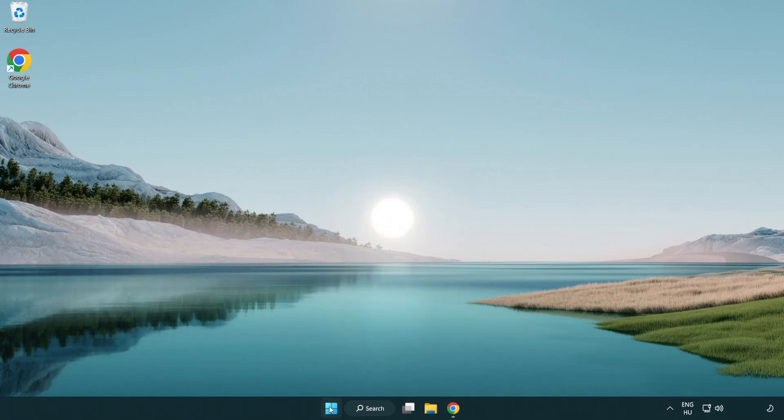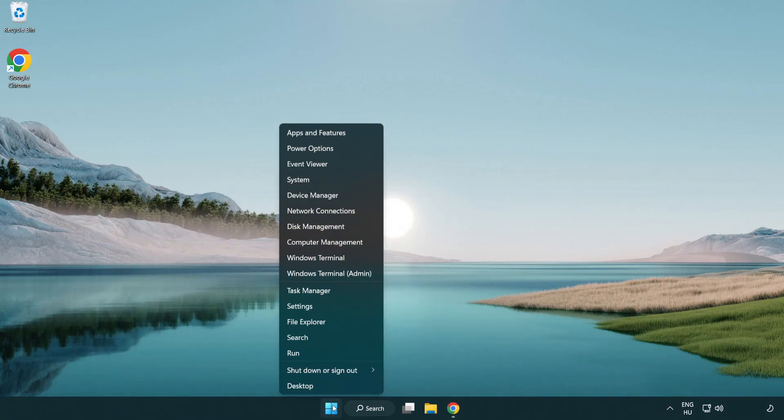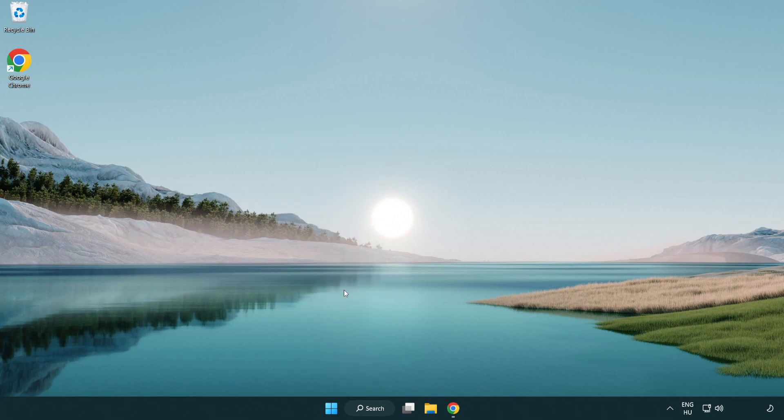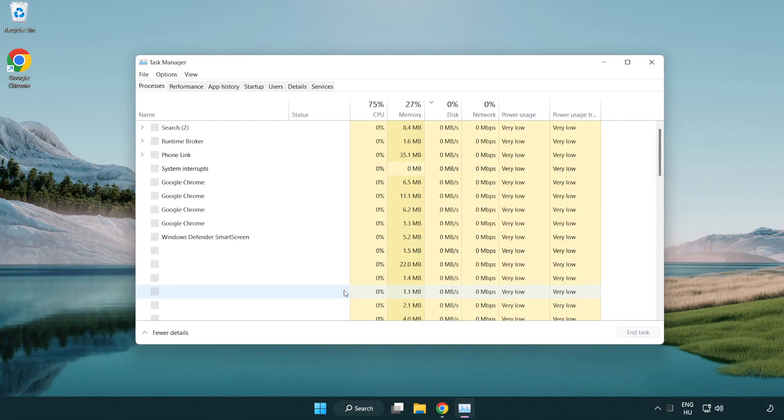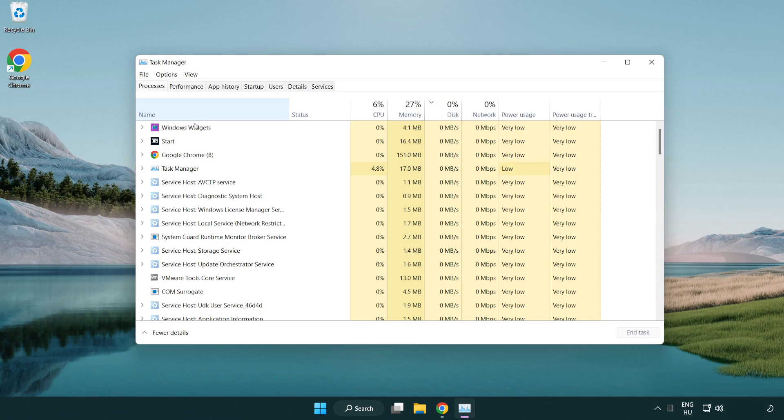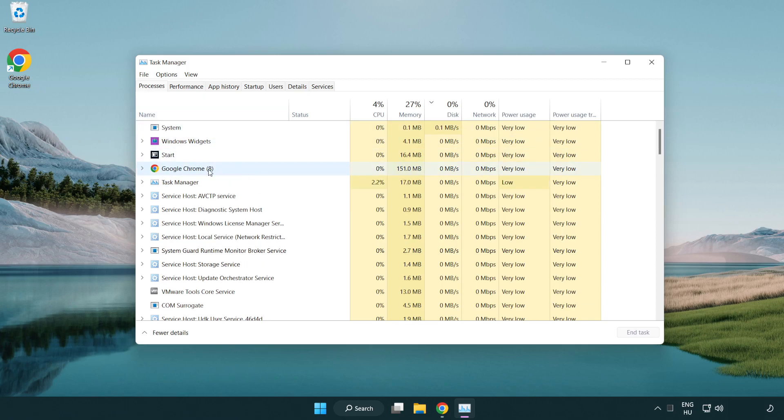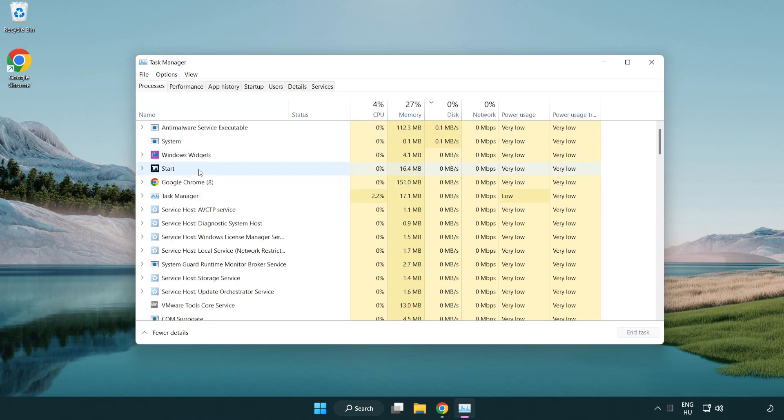Right-click the Start menu and open Task Manager. Close applications that are not in use.